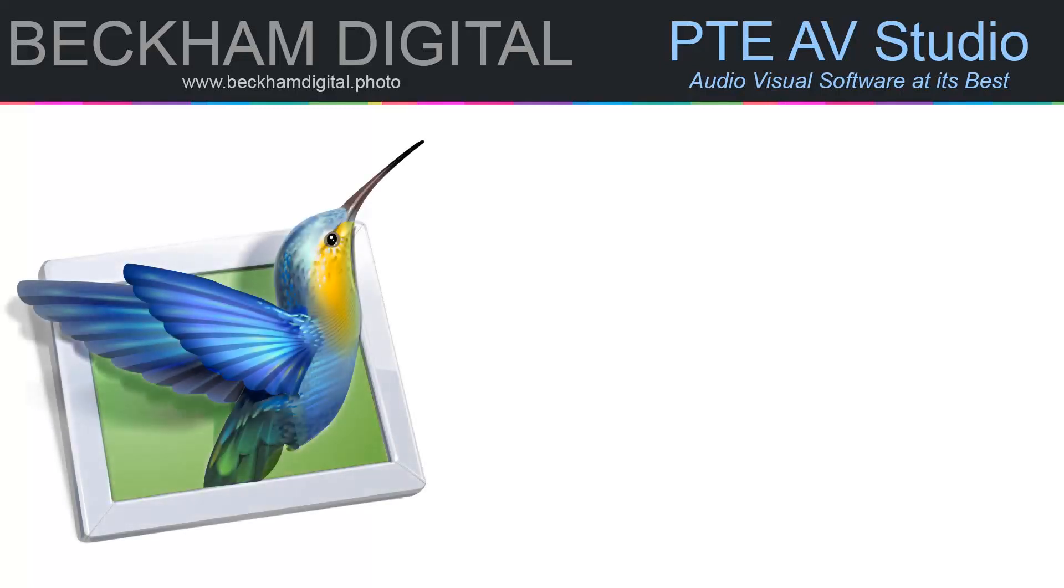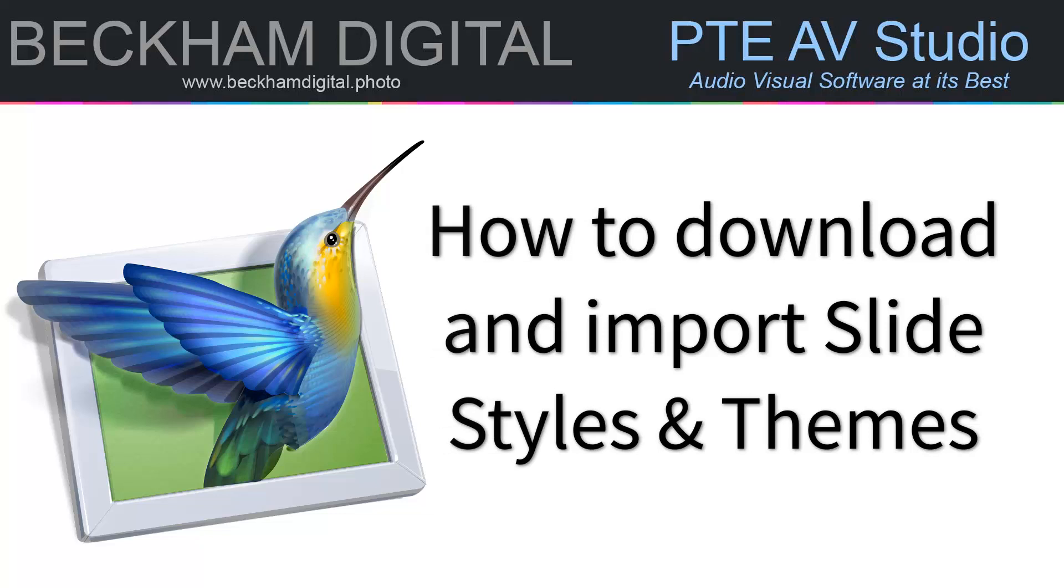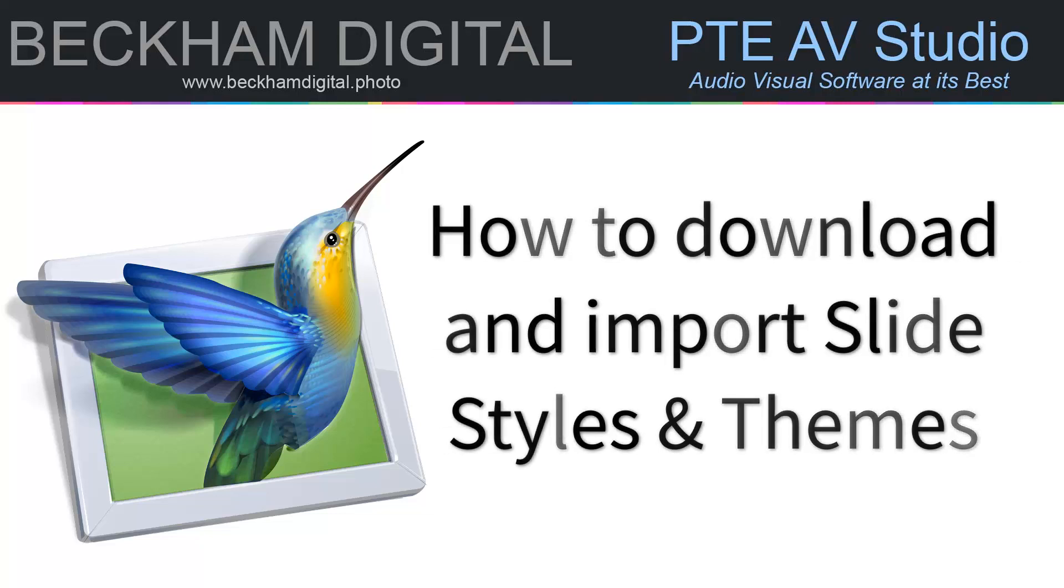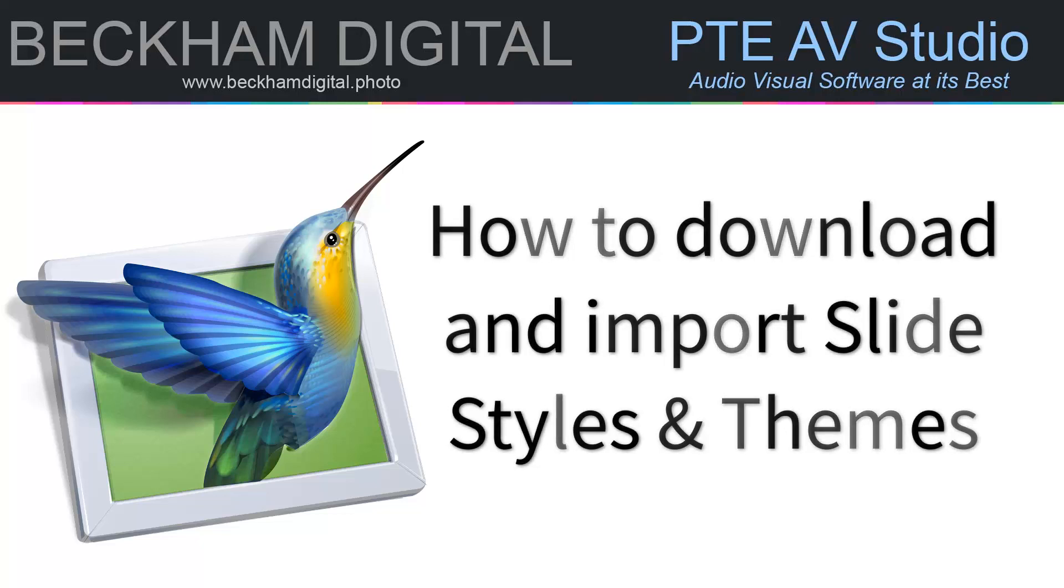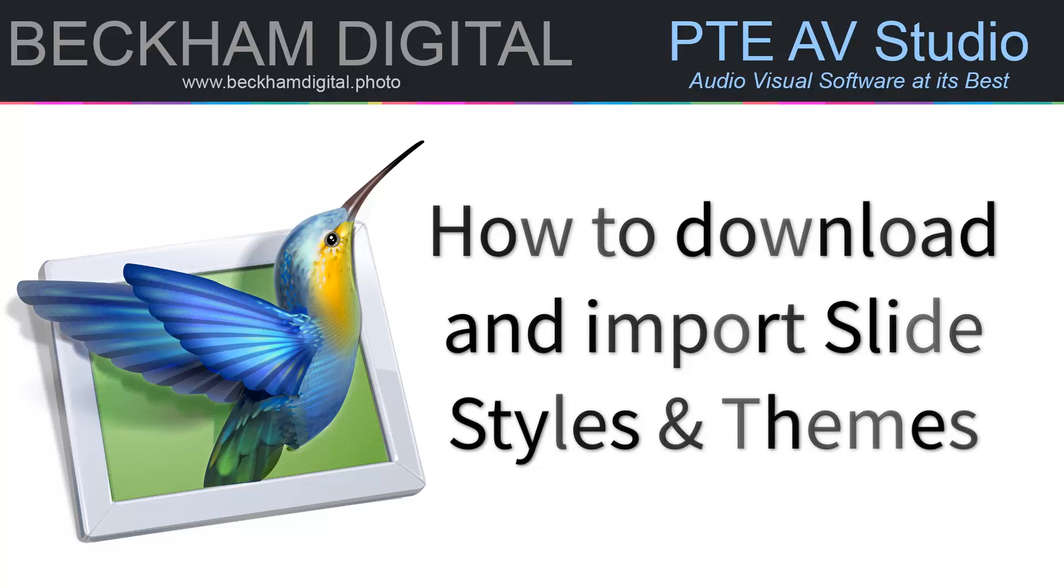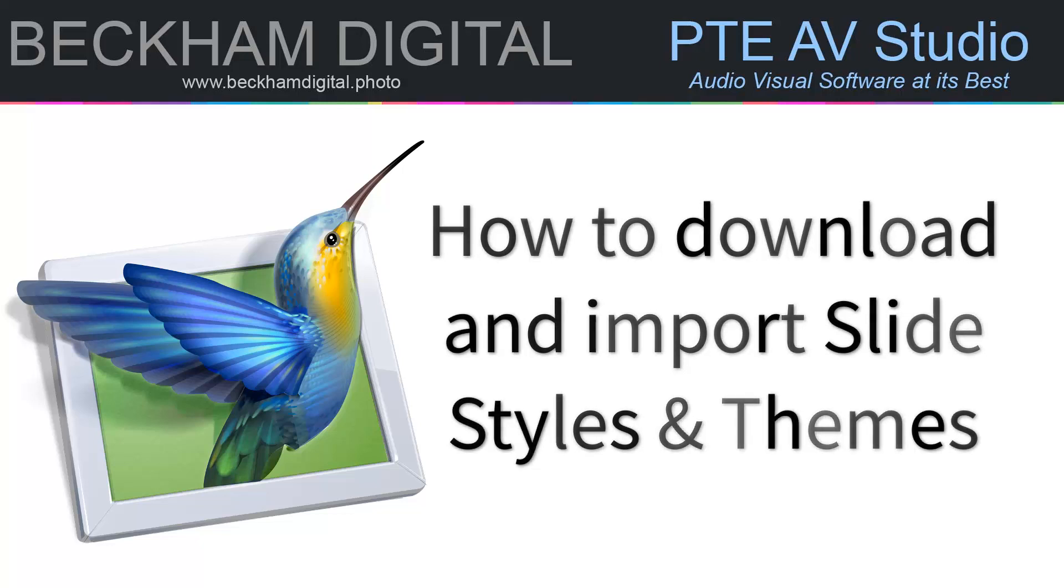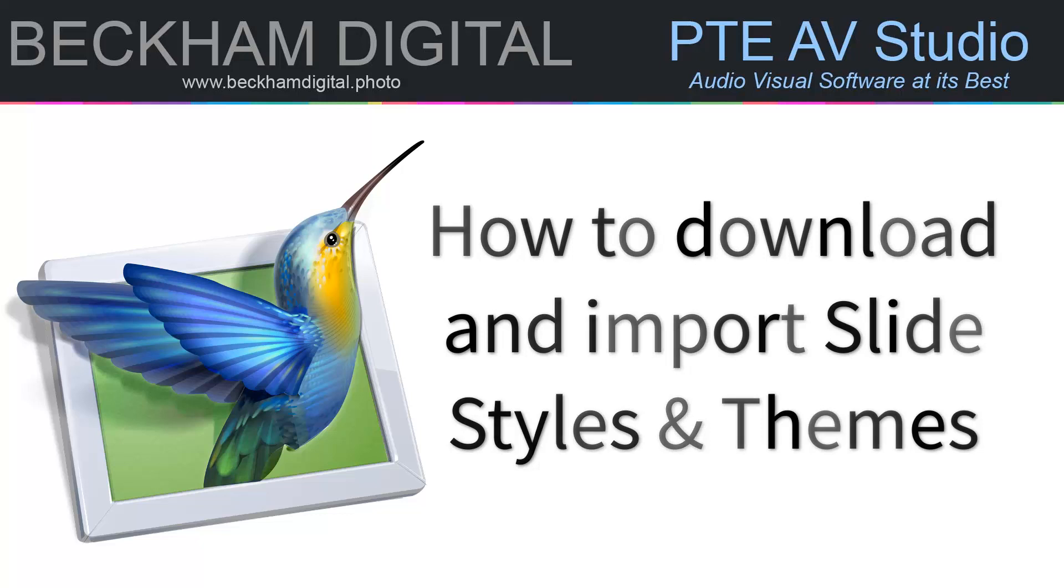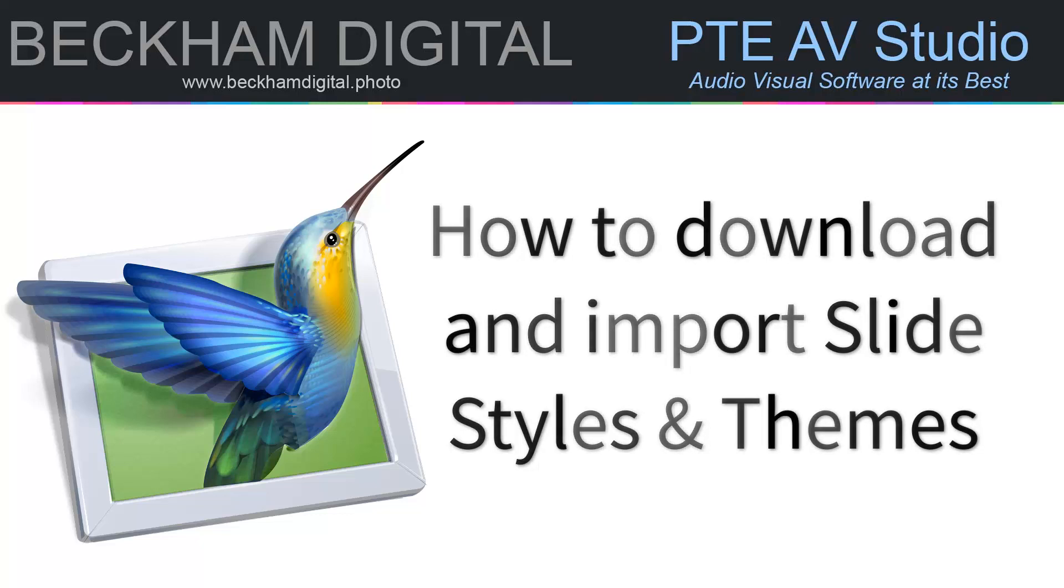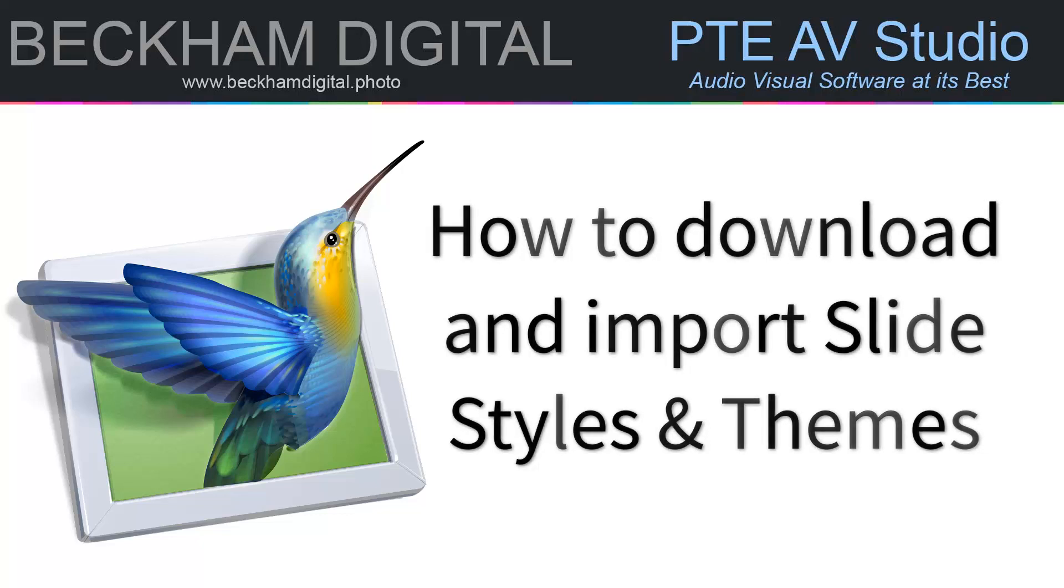Hello and welcome to this video. My name is Barry Beckham. For those who may be just a little concerned about downloading and installing slide styles or themes, allow me to take you through the process. Don't worry, it's all pretty quick and easy, but it can be reassuring to see the process first. Everything is easy in life once we've done it a few times.